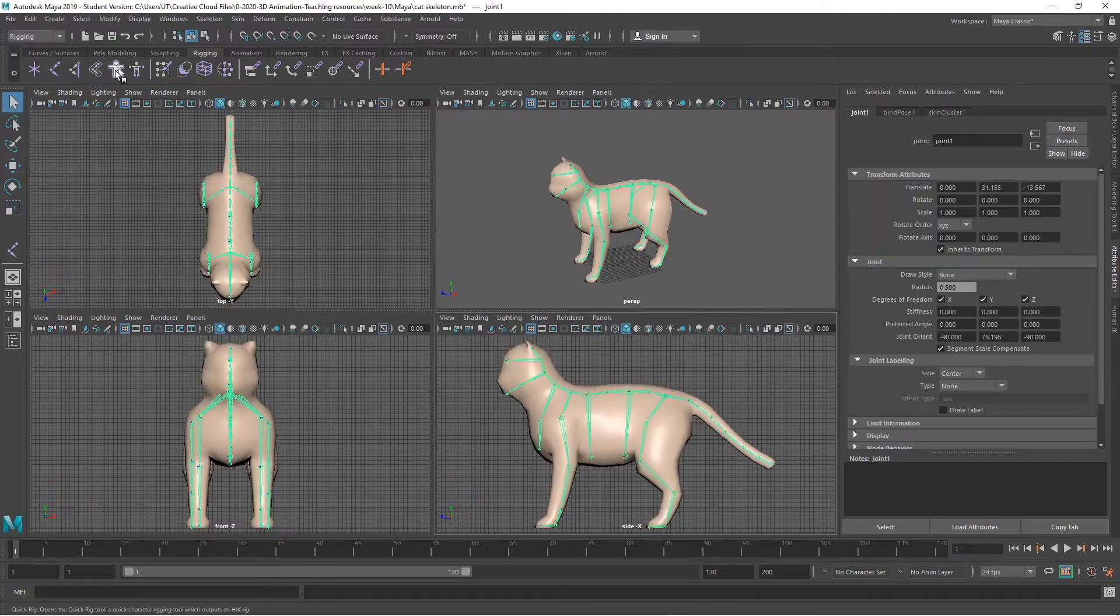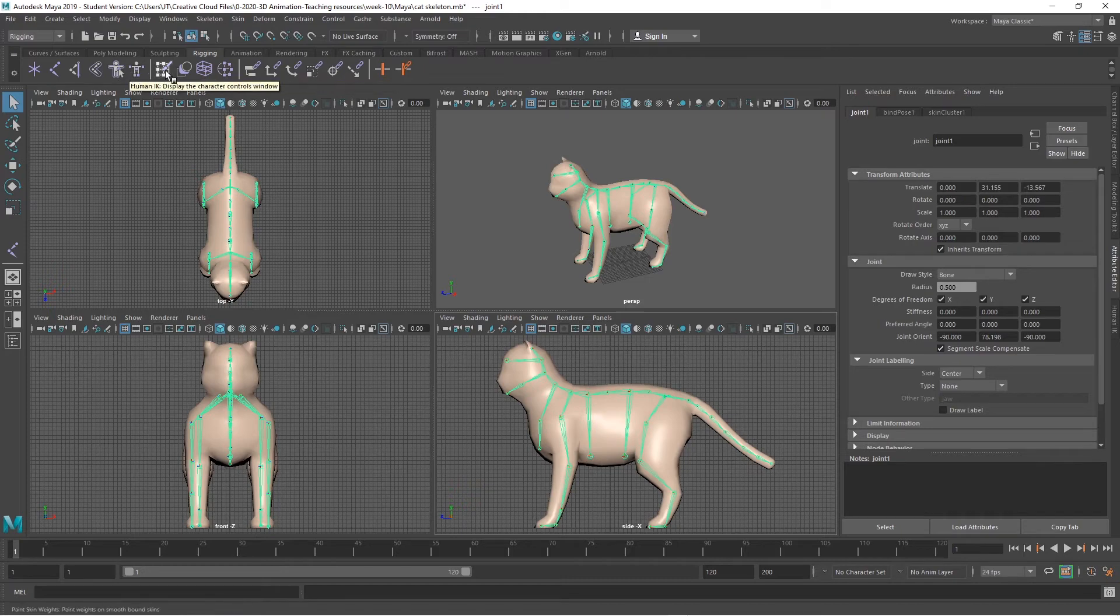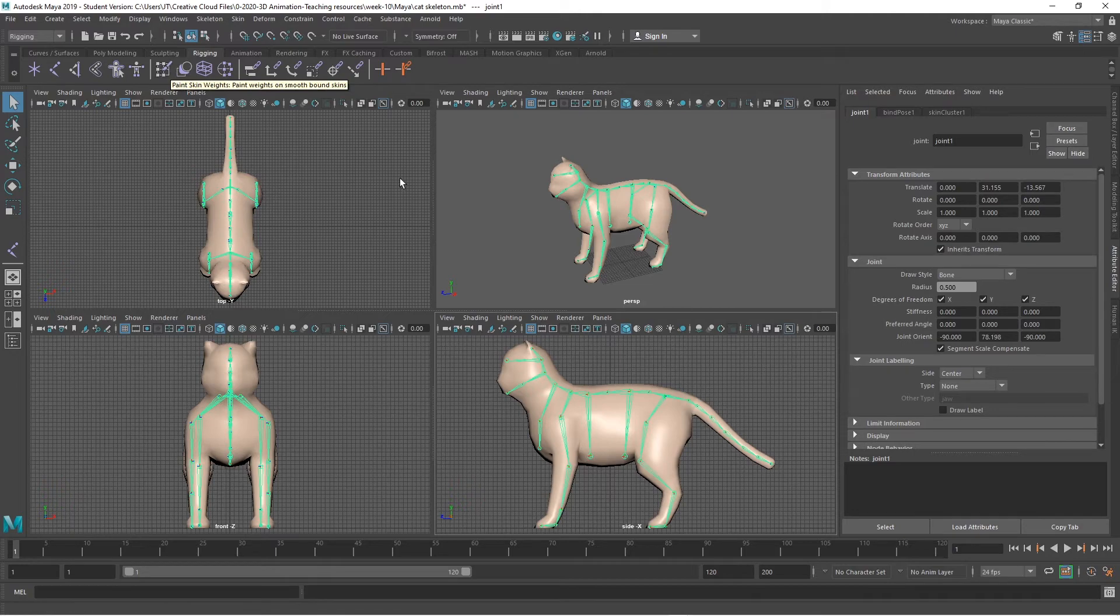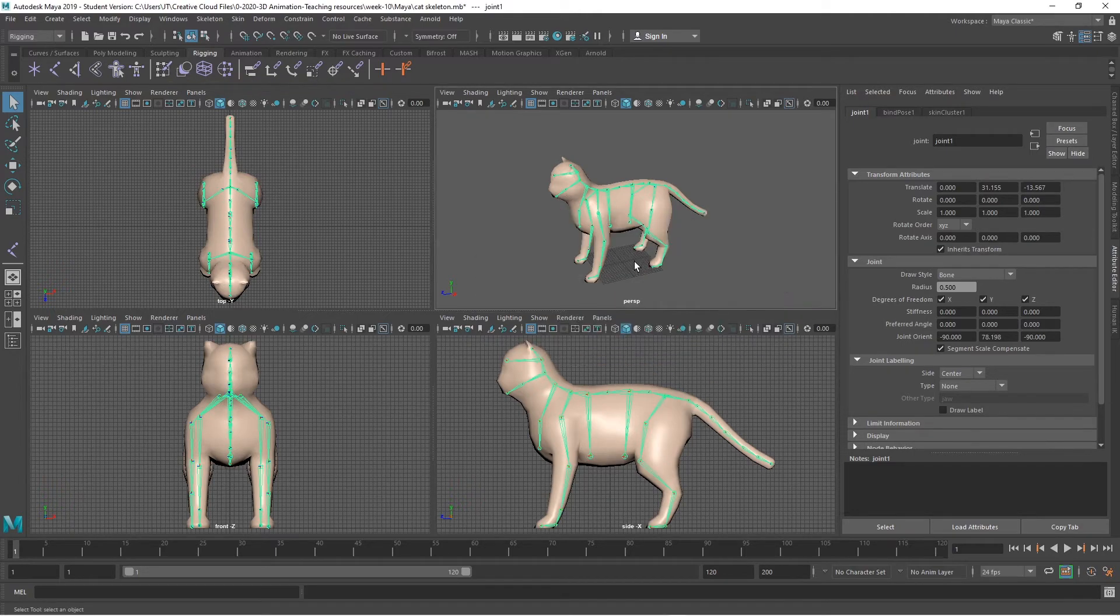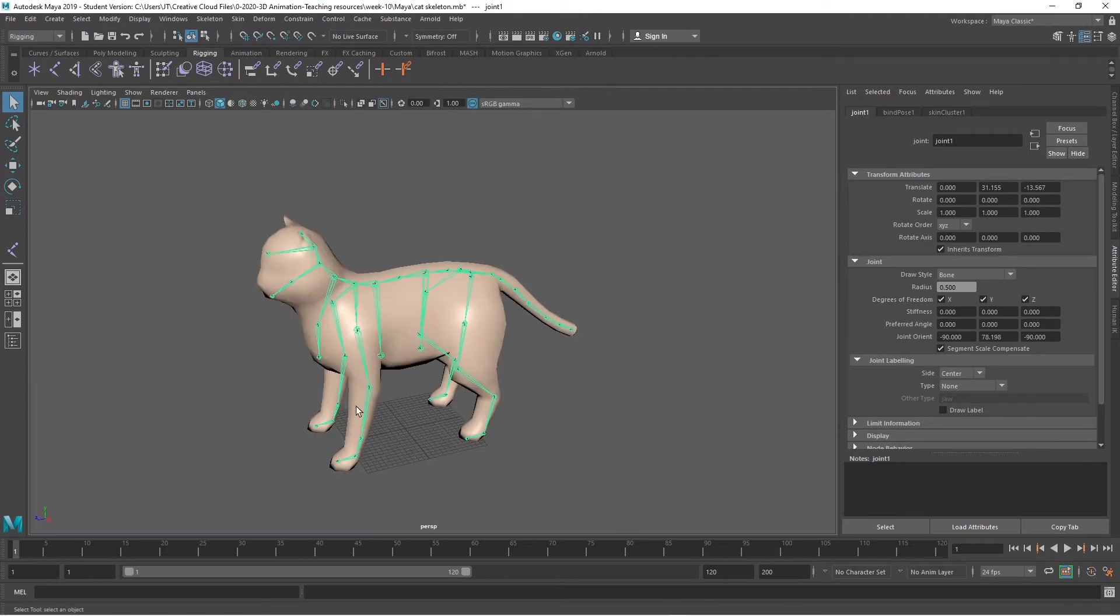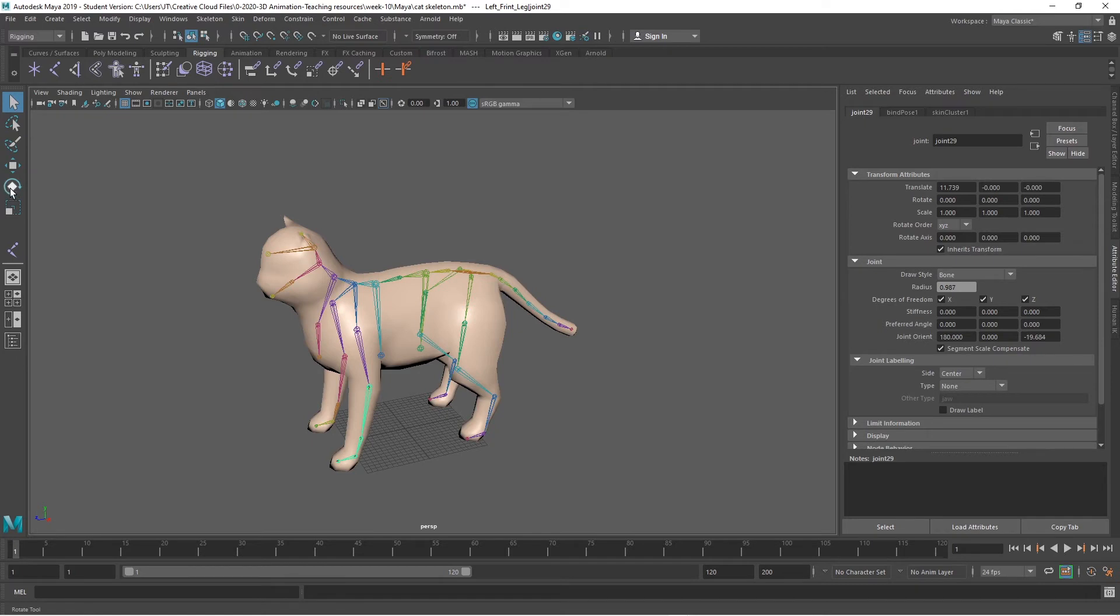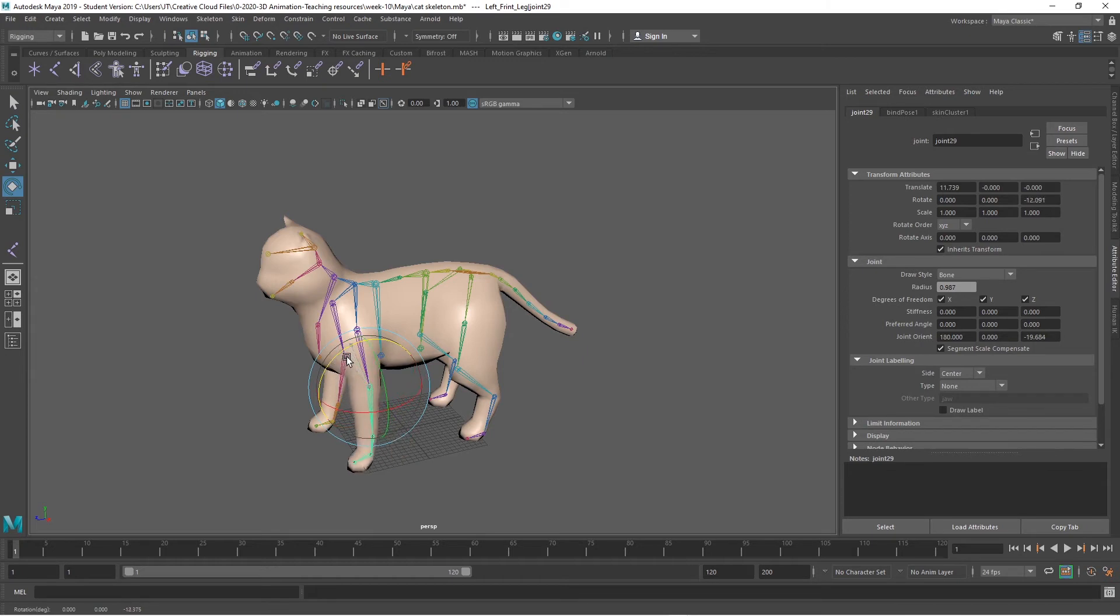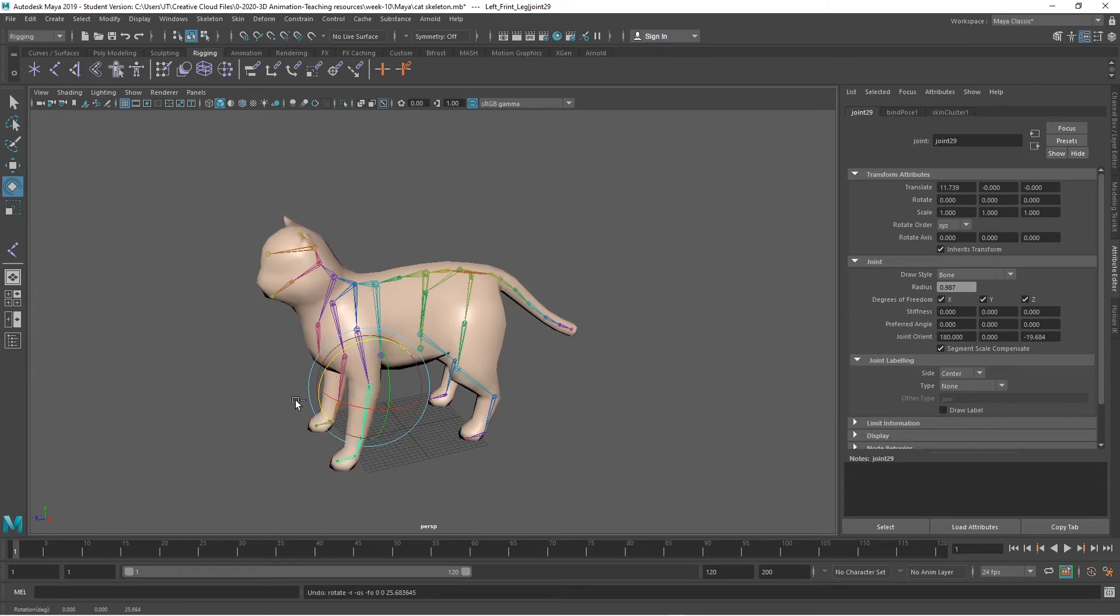I've also got the paint weight, quick rig, paint skin weights here that is useful that I will need. But to just see how I've made that work now, I can then just rotate that leg and there's a little movement on the body, but not too much on the bottom or under the belly. So that's pretty good.